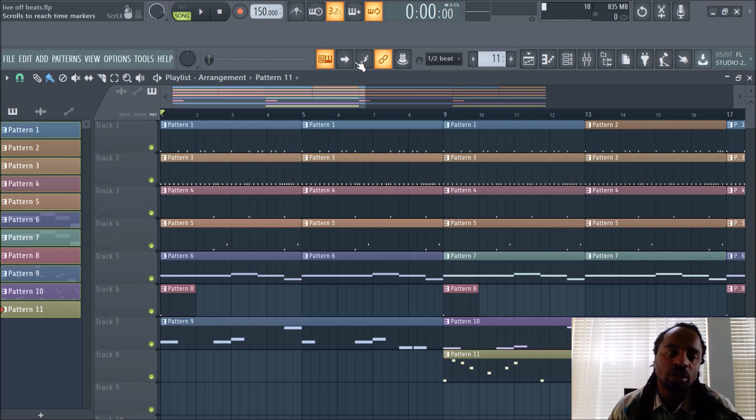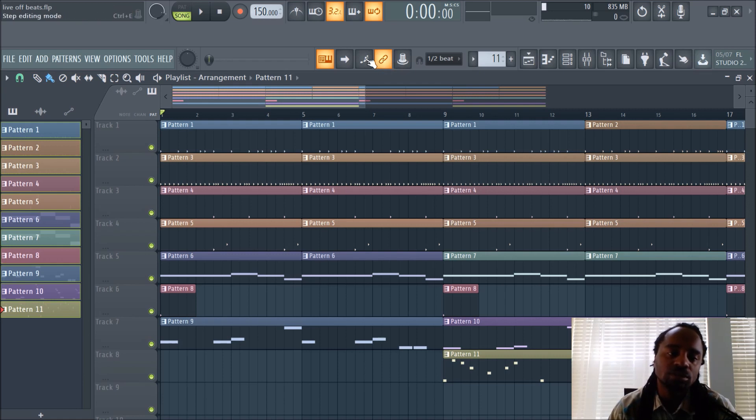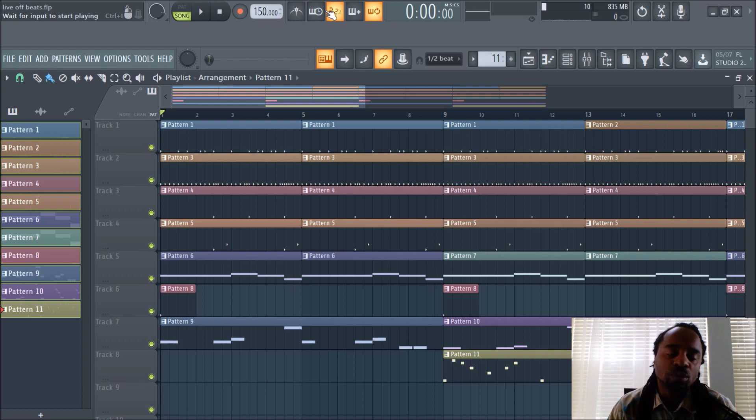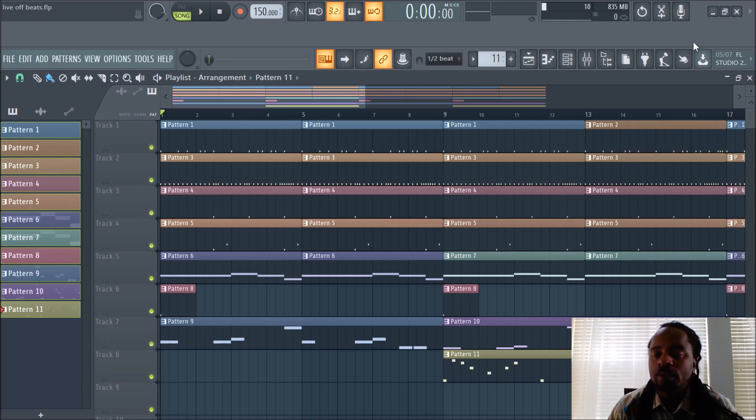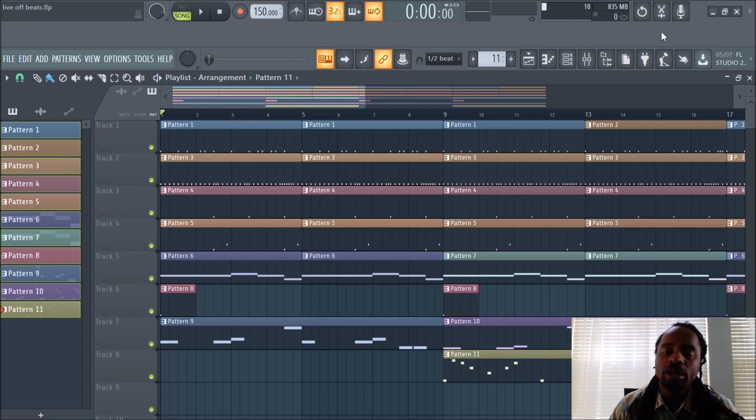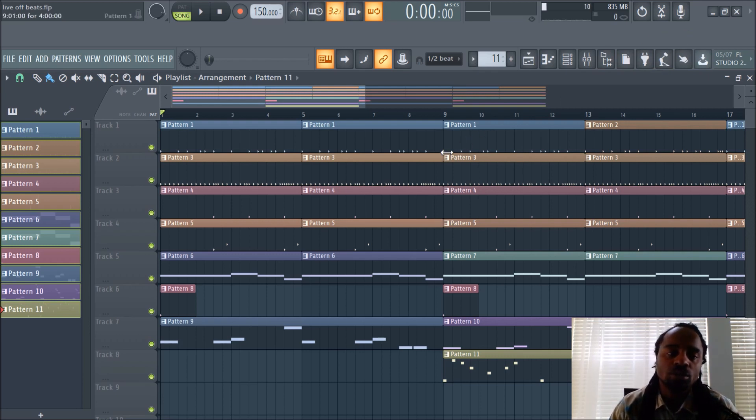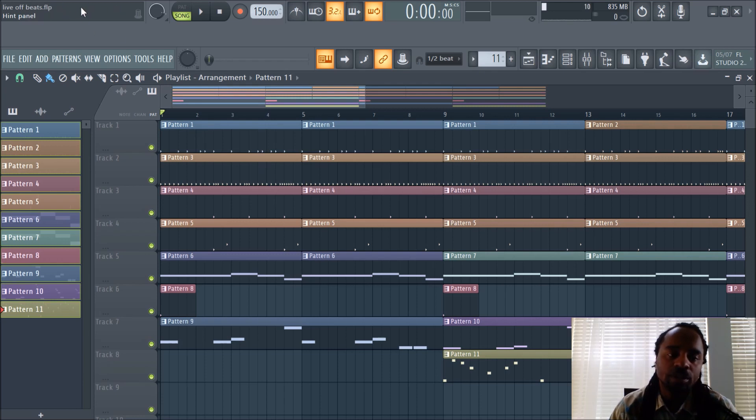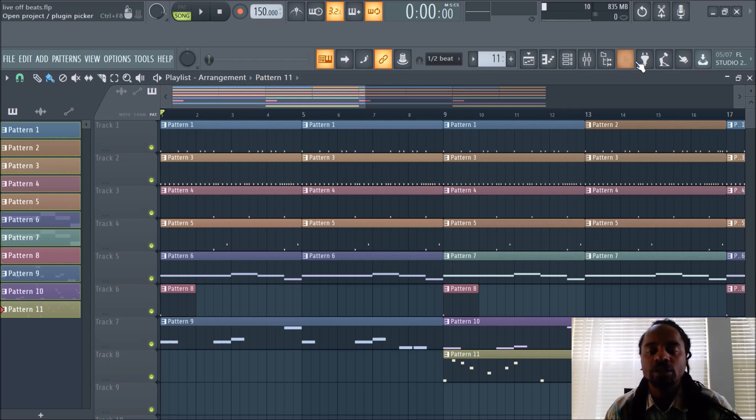You have your default hint above menu. This is the hint panel. As you hover, you see different things: multi-link to controllers, wait for input to start playing, metronome and all that. Anywhere in FL Studio, you don't know what it is, it'll show up here in this area. That is very useful.